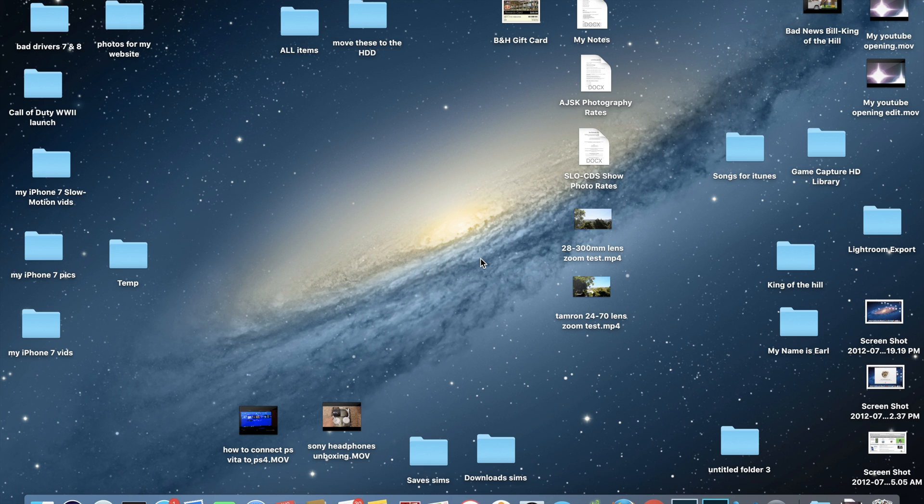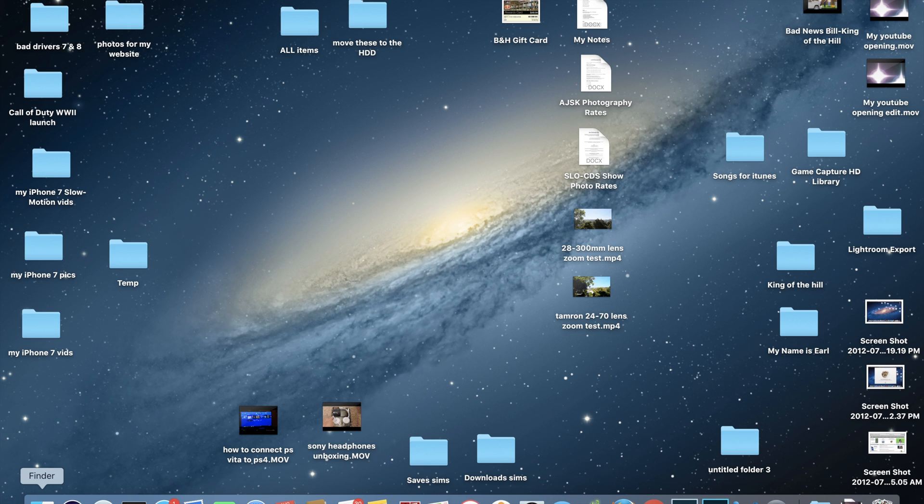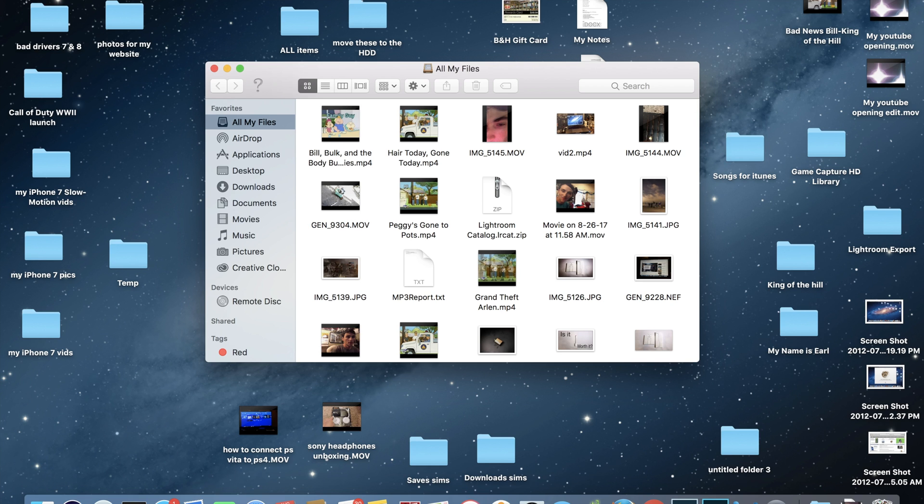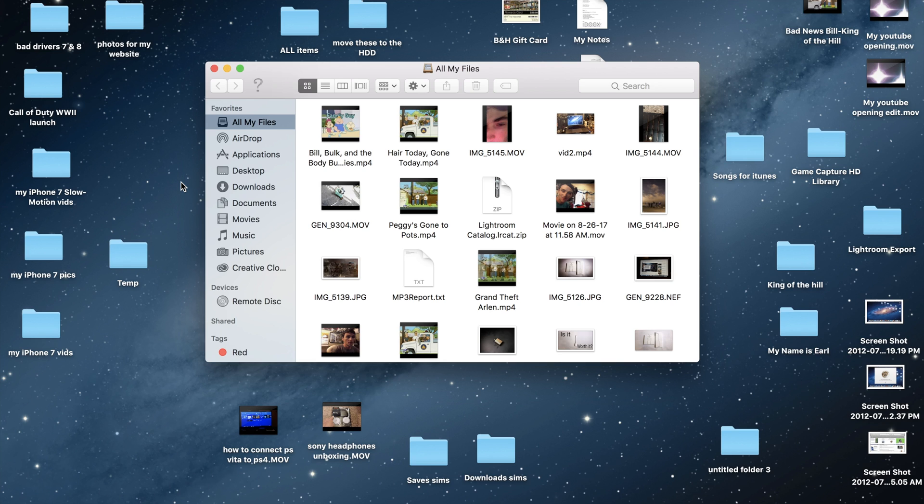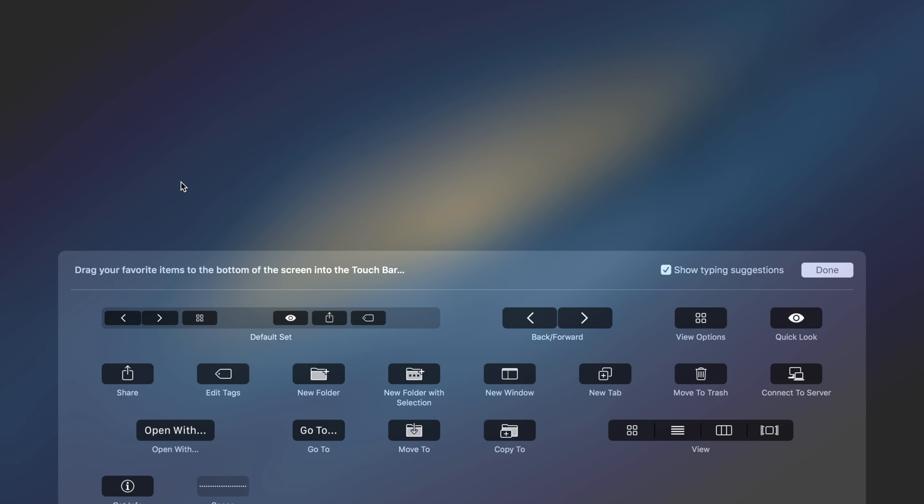So starting with Finder, if we open up Finder here, what you need to do is go to the very top left and click on View and then you scroll down here until you see Customize Toolbar, and when you do that it brings up this secondary menu.